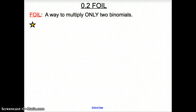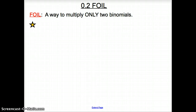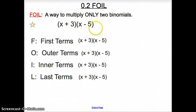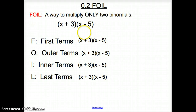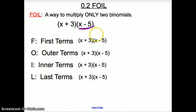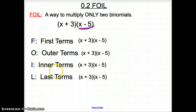Hi and welcome to section 2 of chapter 0. We're going to start off with FOIL. We have to be careful with FOIL because FOIL is an acronym for remembering multiplying two binomials together, and it can only be used for two binomials. First of all, what is a binomial? A binomial has two terms in parentheses. When we multiply binomials using FOIL — First, Outer, Inner, Last.